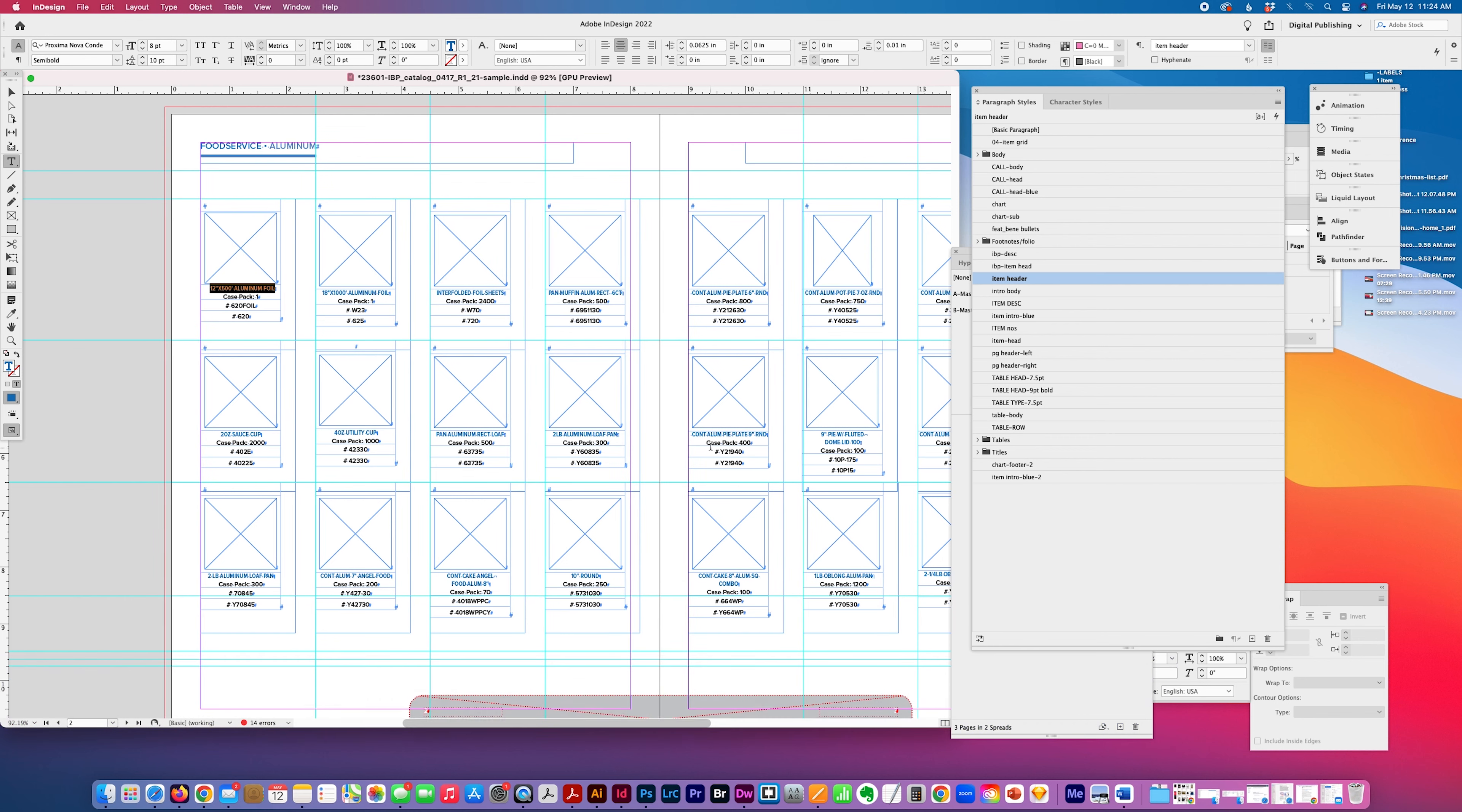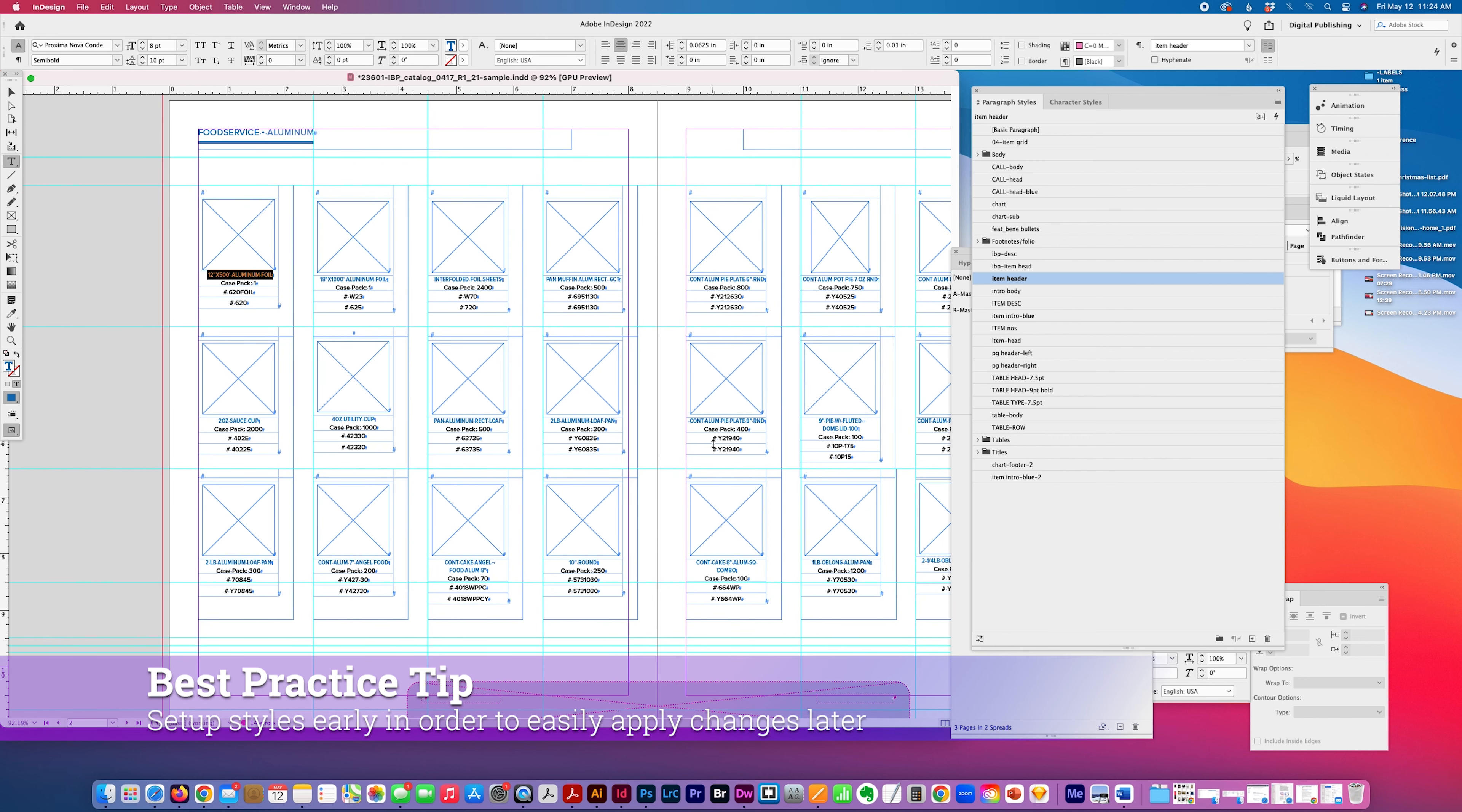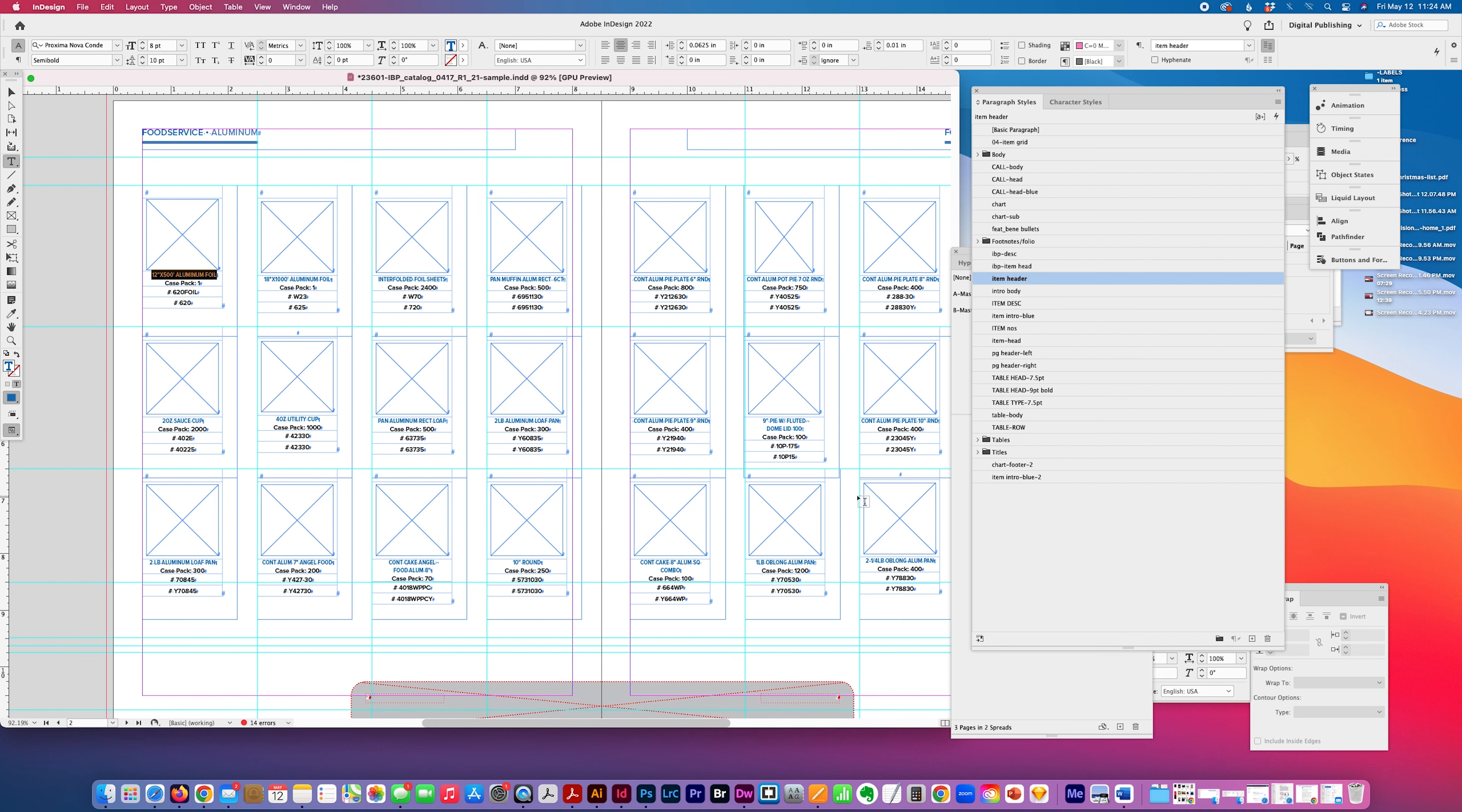And the reason why you would want to start working with paragraph styles and character styles early on is in case you make a change or the client makes a change says, oh I don't like this font, then you're not going through this entire 100 page catalog trying to make a type change, change it to bold or something simple like that.